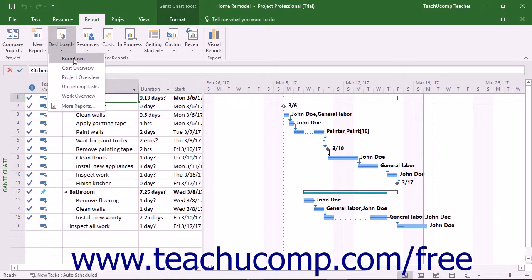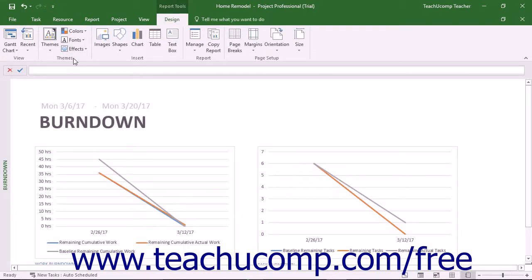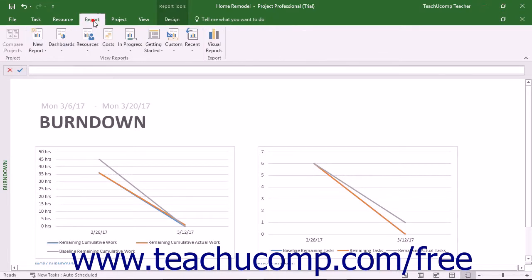In the Dashboard reports, you have the Burndown report. This shows the amount of work, tasks completed, and work remaining.